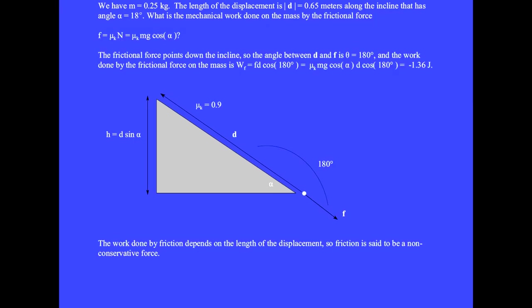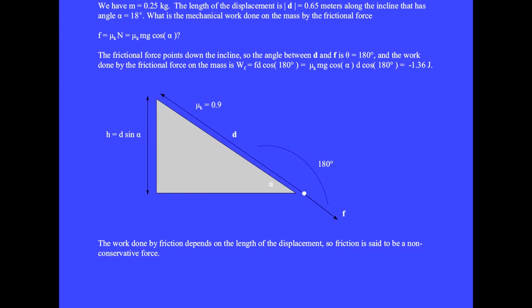The kinetic frictional force points down the incline. There is a 180 degree angle between the displacement vector and the frictional force vector when placed tail to tail. The mechanical work done on the mass by the frictional force is W sub f equals the frictional force times displacement times cosine of the angle. Since F_k equals mu_k mg cosine alpha, we get minus 1.36 joules, which also reduces the kinetic energy of the mass.